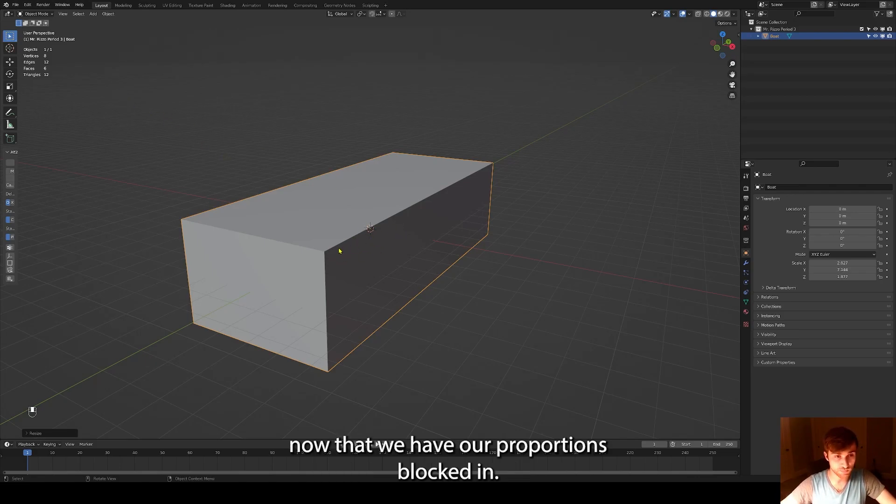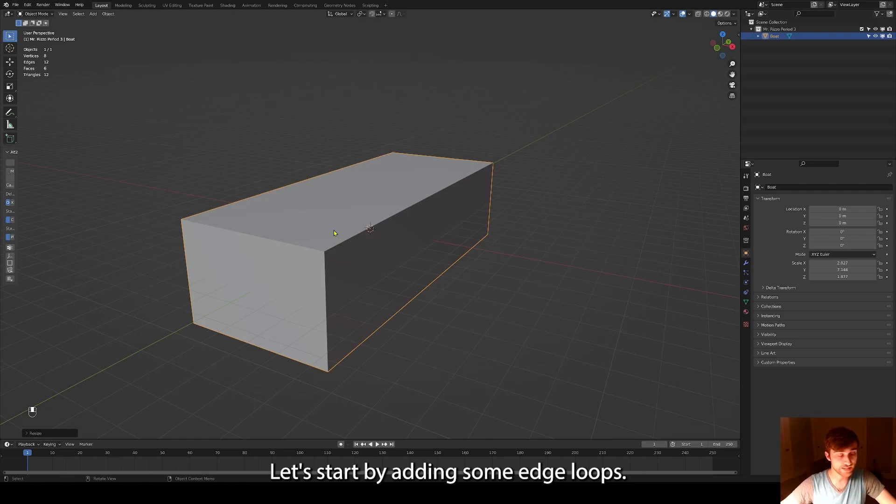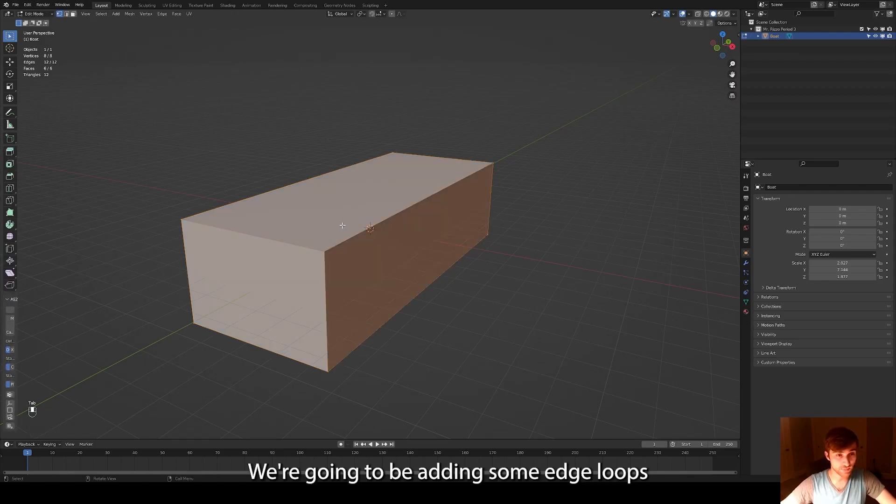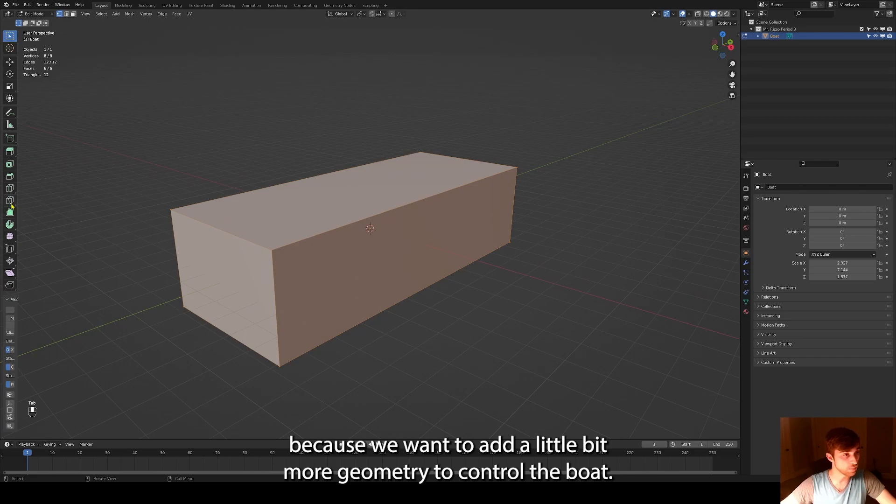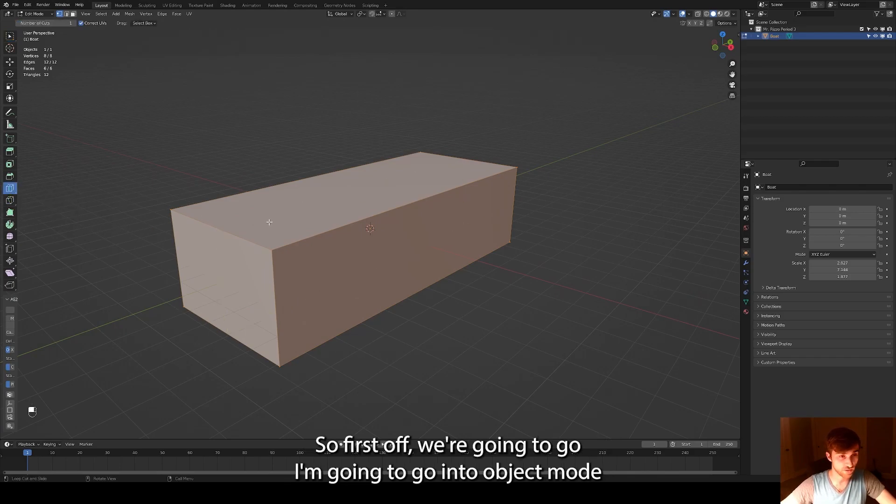Now that we have our proportions blocked in, let's start by adding some edge loops. We're going to be adding some edge loops because we want to add a little bit more geometry to control the boat.